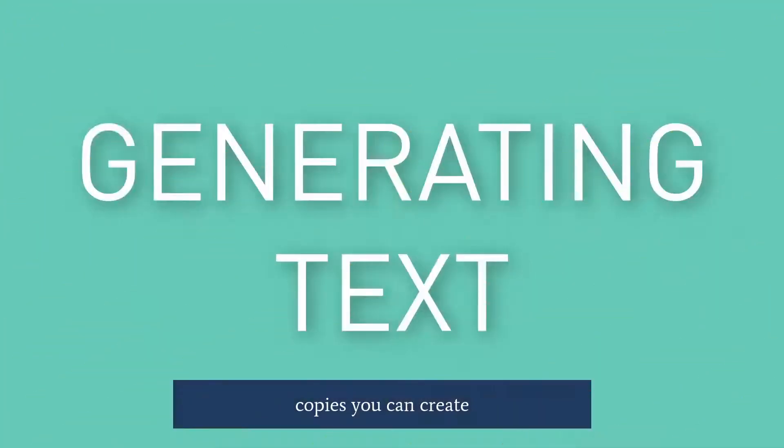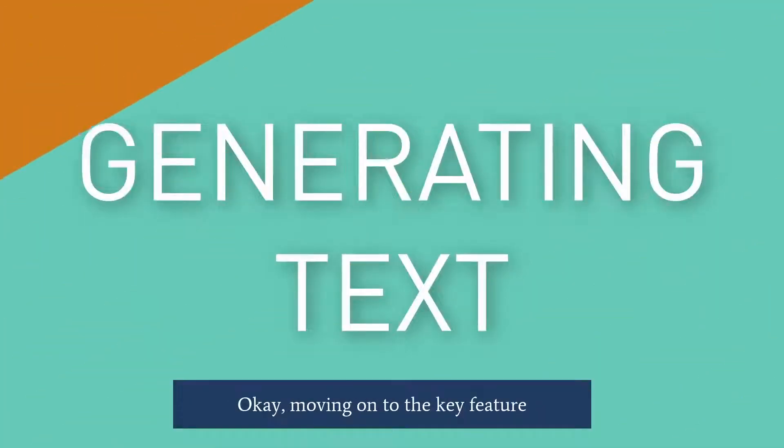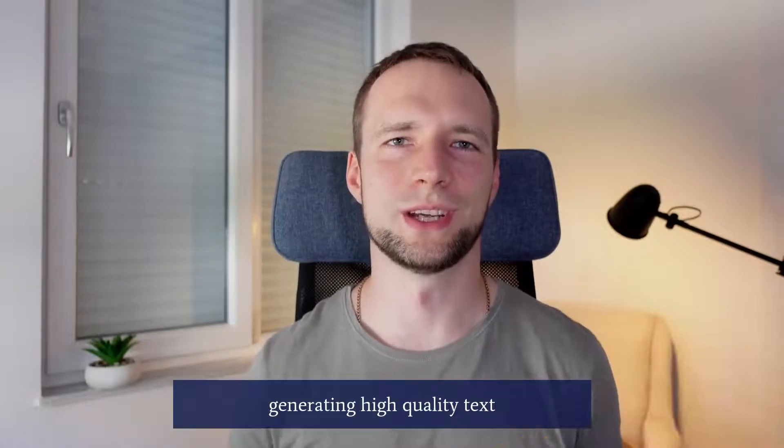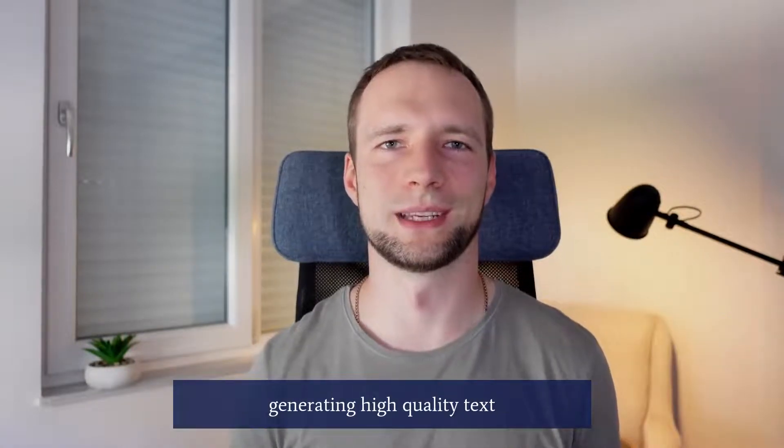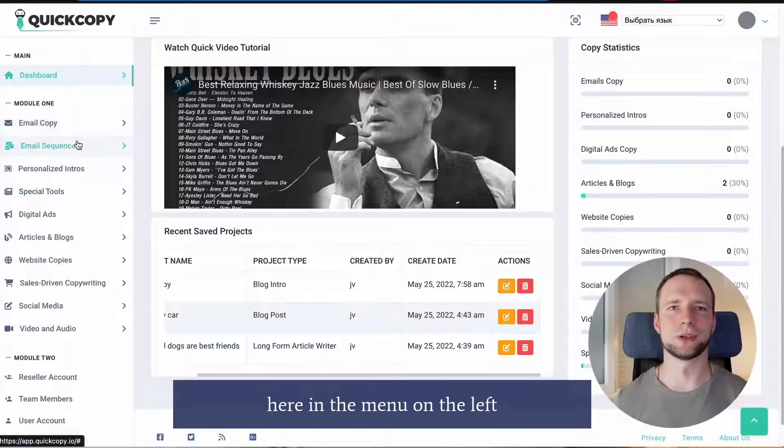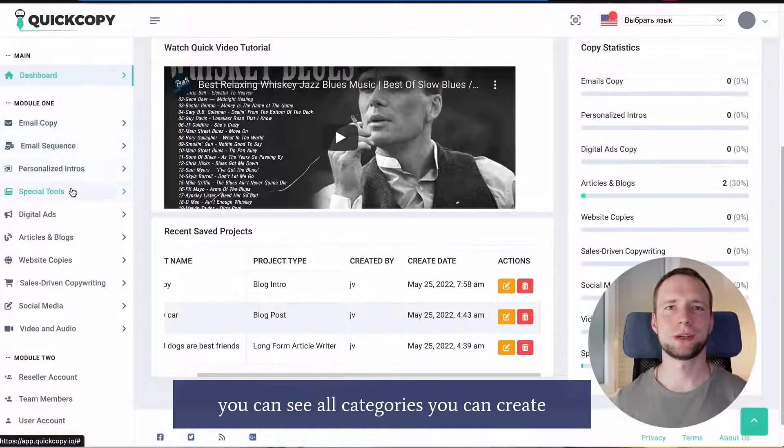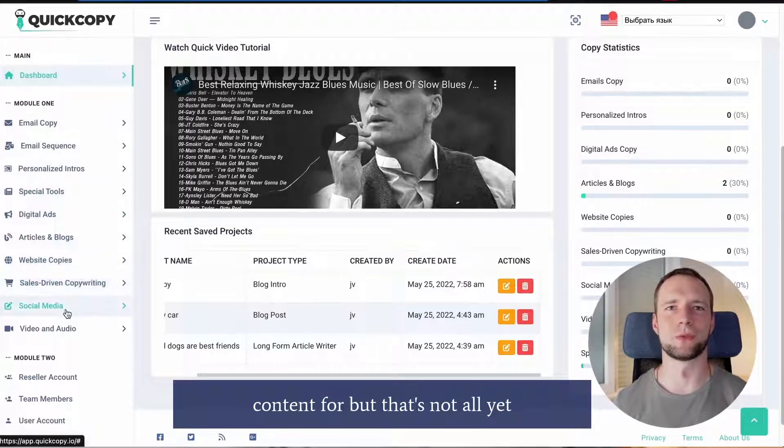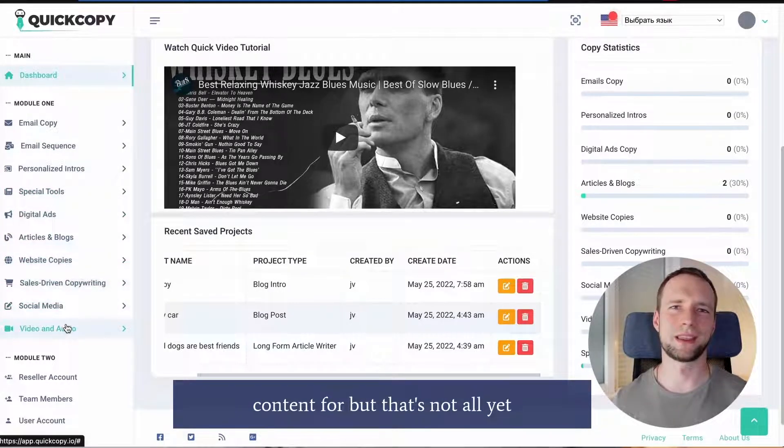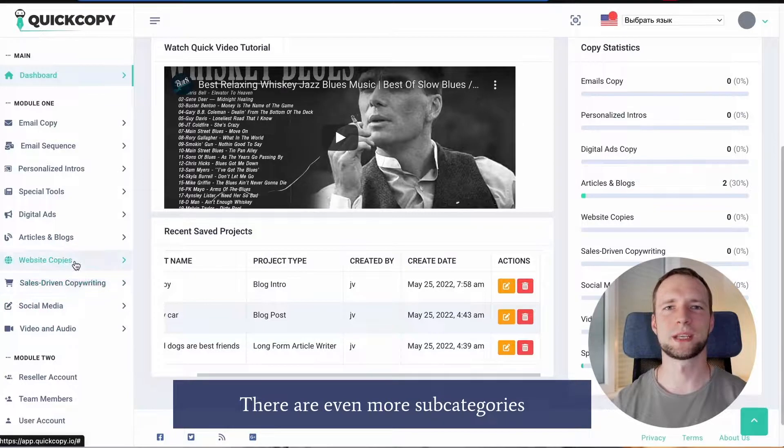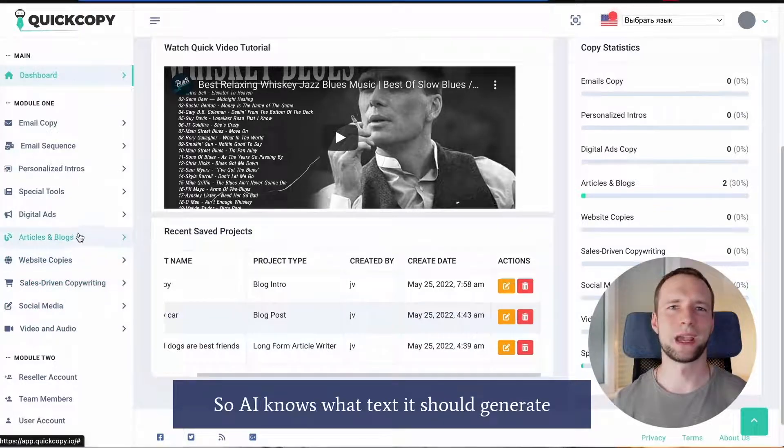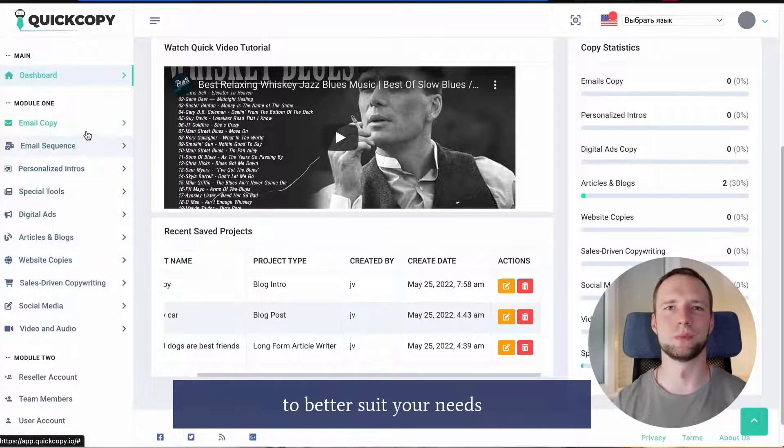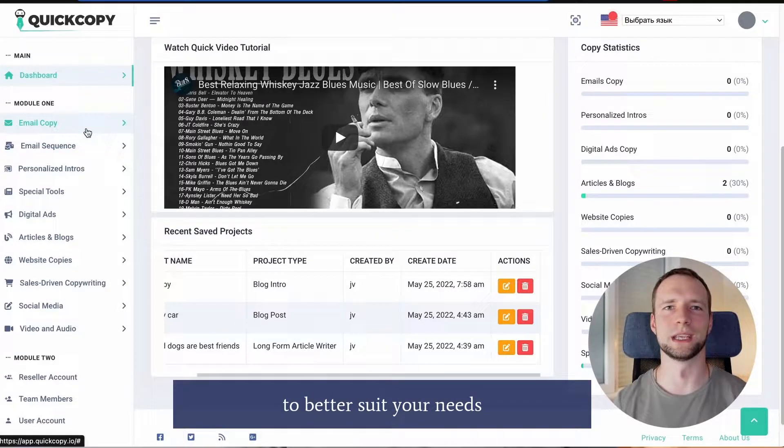How to generate texts with QuickCopy. Okay, moving on to the key feature – generating high quality texts. Here in the menu on the left you can see all categories you can create content for. But that's not all yet. There are even more subcategories so AI knows what text it should generate to better suit your needs.